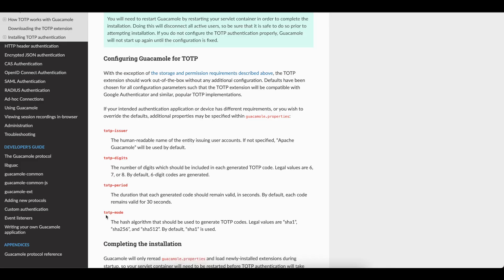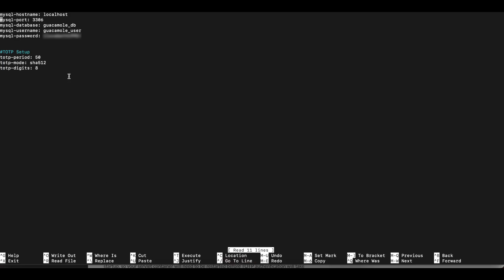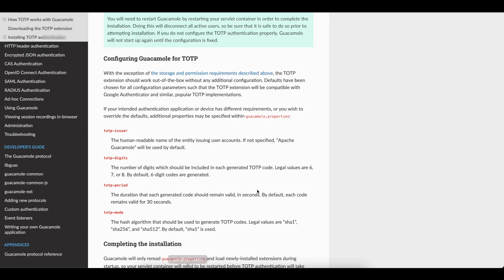And then for the TOTP mode, you have different kind of values. You can use SHA-1, 256 and 512. The default is SHA-1. I think SHA-1 is fine. I just did a custom and did SHA-512.